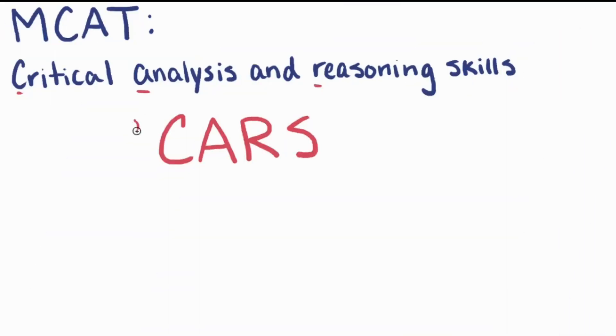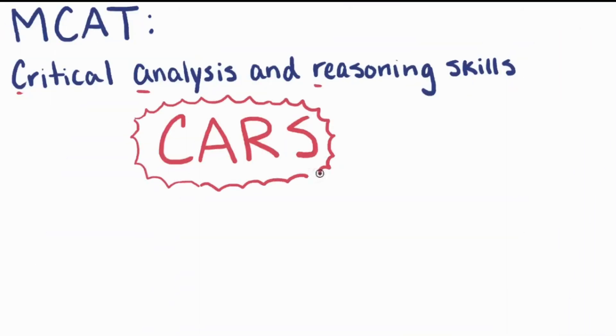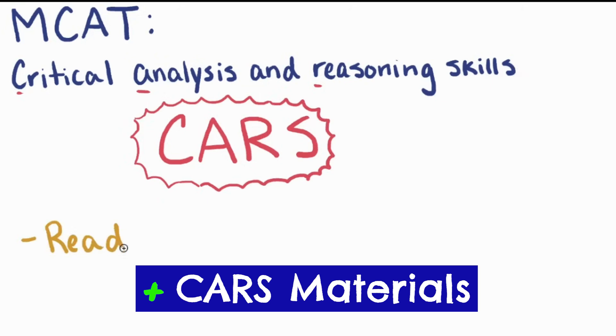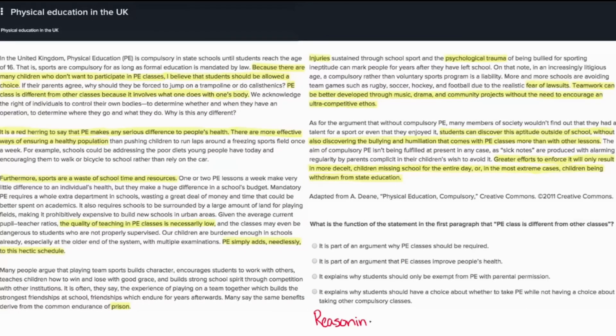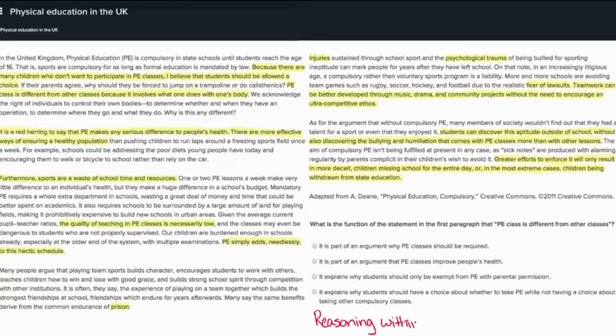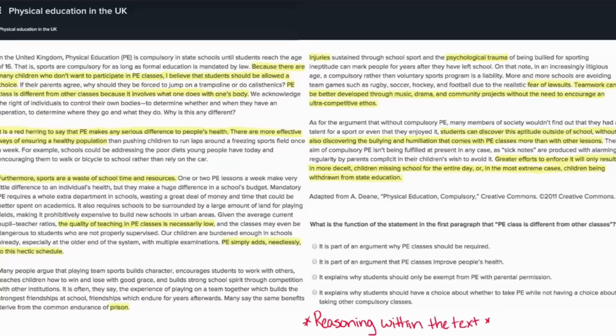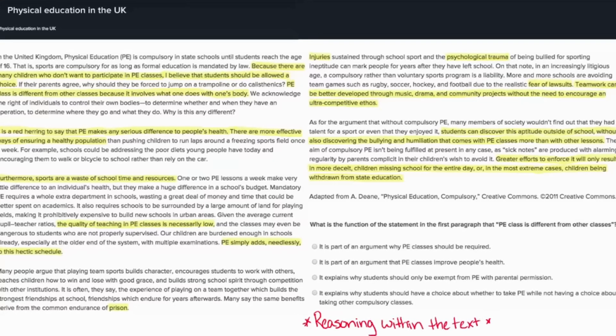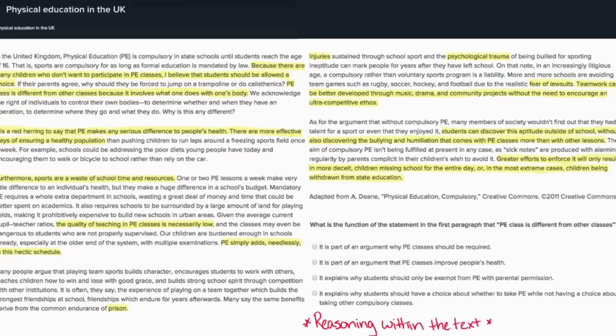Khan Academy does a really good job with the CARS section, which is typically a pain point for many students. Jennifer Riley, a cognitive scientist, leads this section and teaches you how to analyze what's actually being tested, how to decipher the underlying message of the passage, avoid trap answers, and utilize other effective strategies to get into the right mindset for tackling the CARS section effectively. I love these strategies that Jennifer teaches and believe they add immense value.